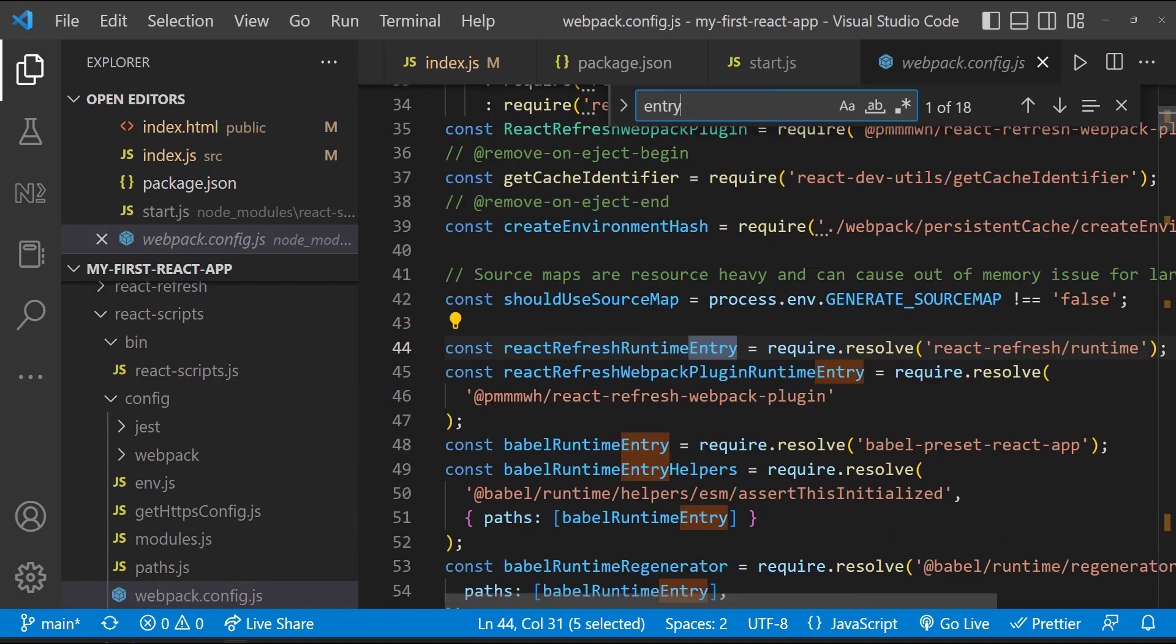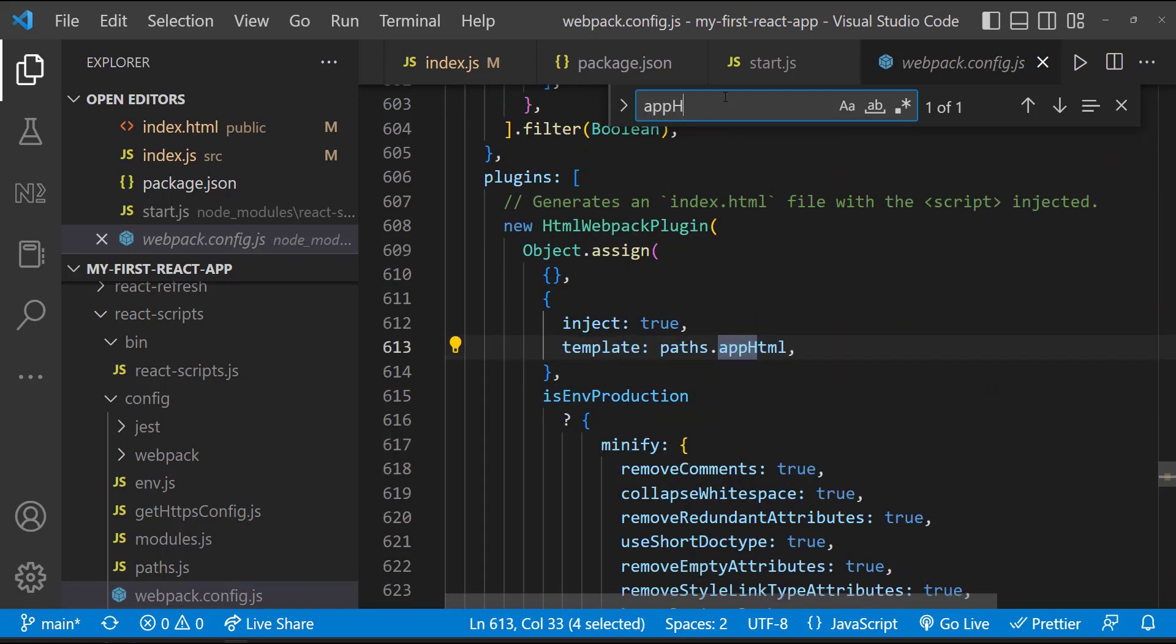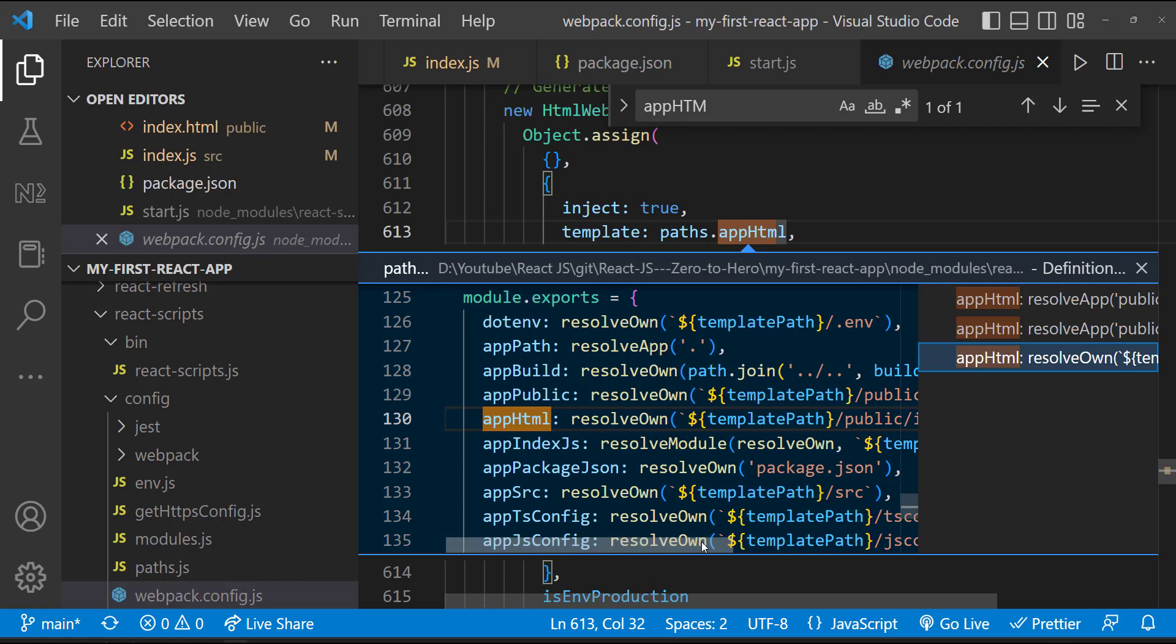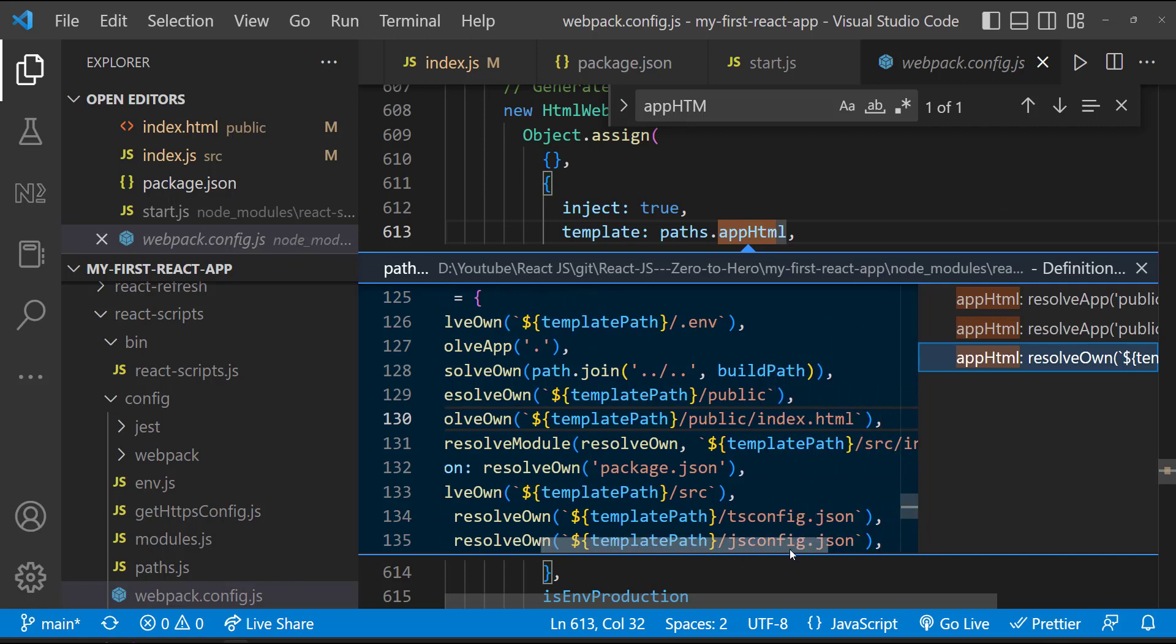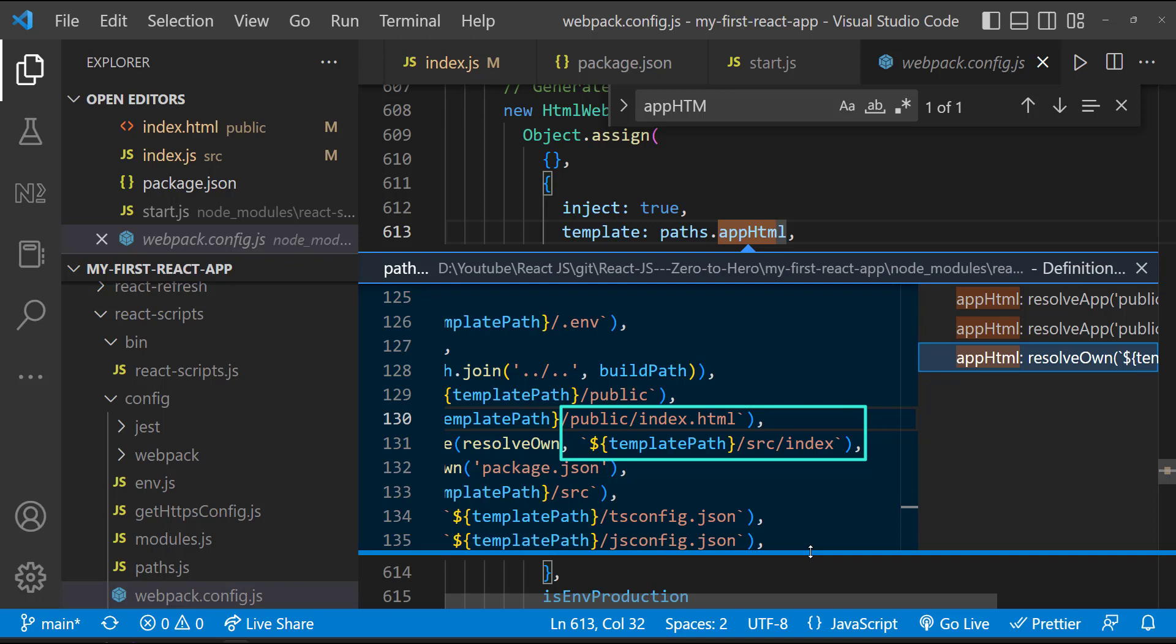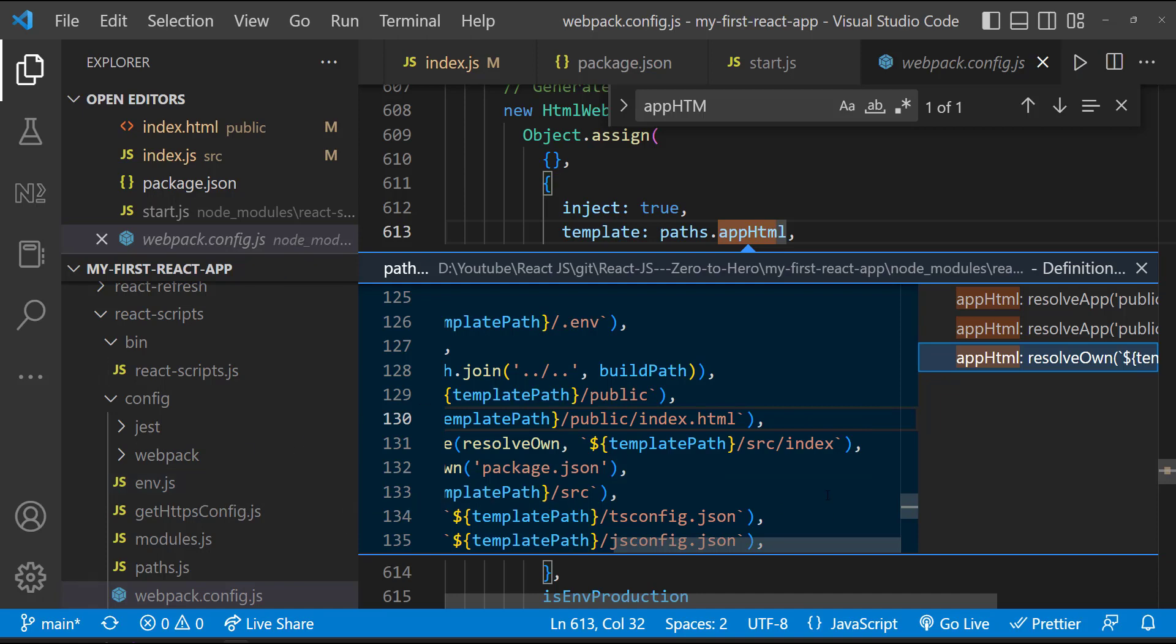Here the entry is configured as app index.js. And the app html is served. If we follow the path, we can see app index.js is nothing but the index.js file in the source folder. And the app html file is the index.html file in the public folder. That means index.html file is served and index.js is executed.